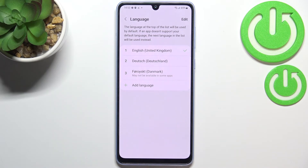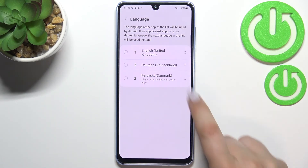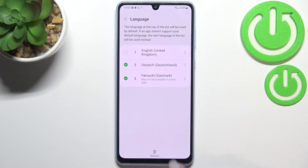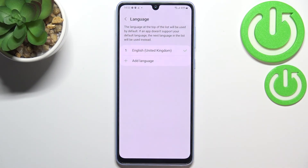If you'd like to, you can remove languages from this list — just tap on 'Edit,' mark the language you'd like to remove, and tap 'Remove.' Simply confirm it, and as you can see we've got only English left.